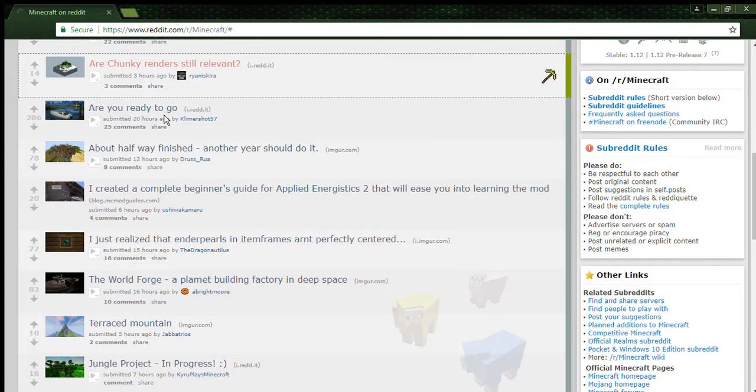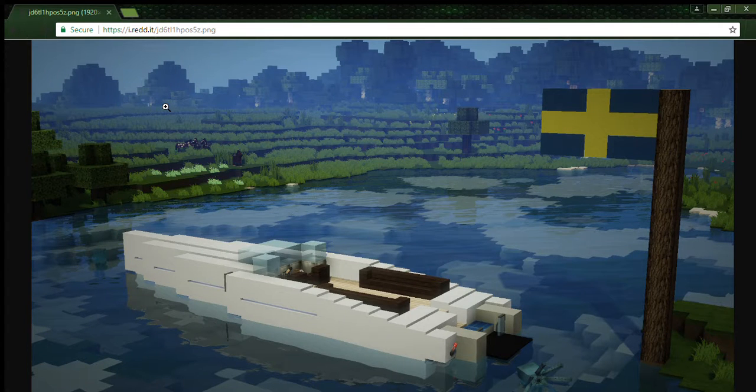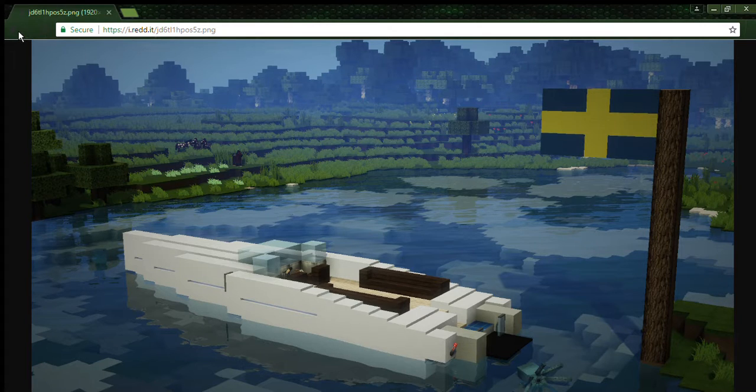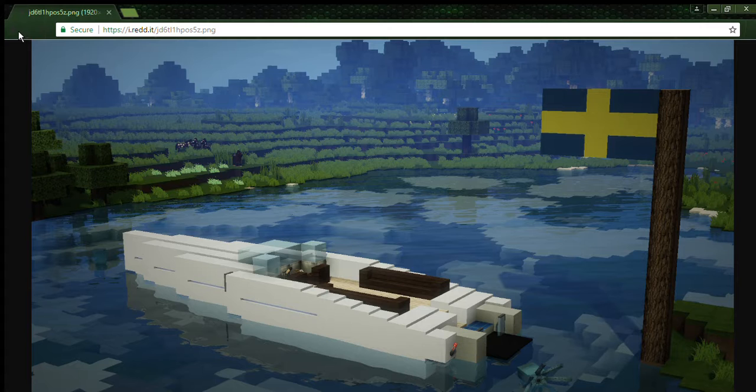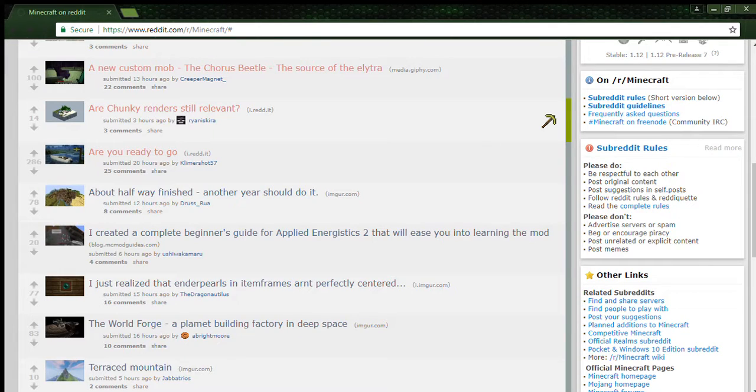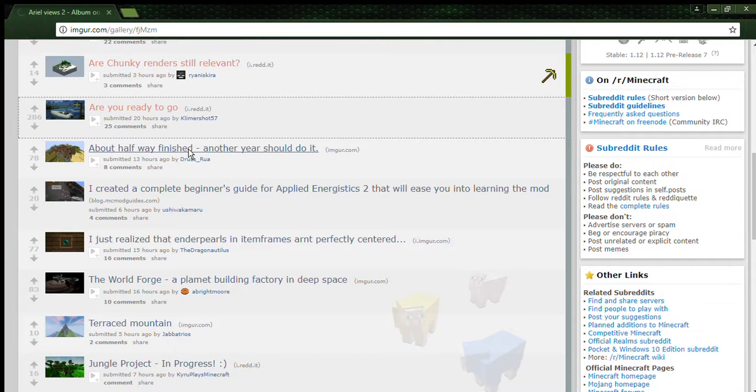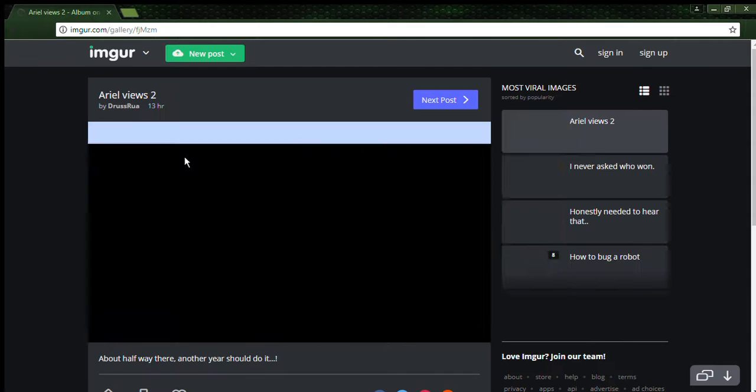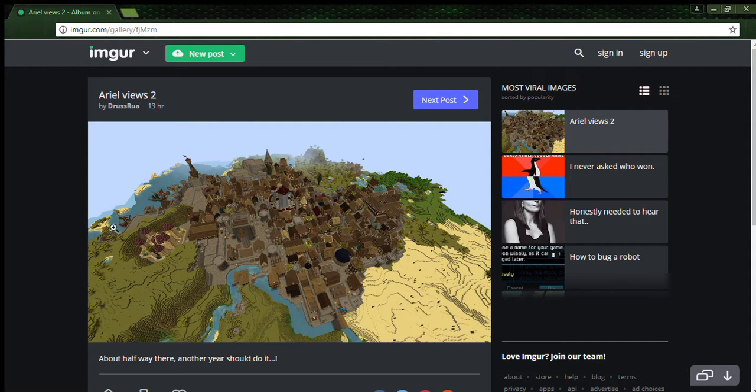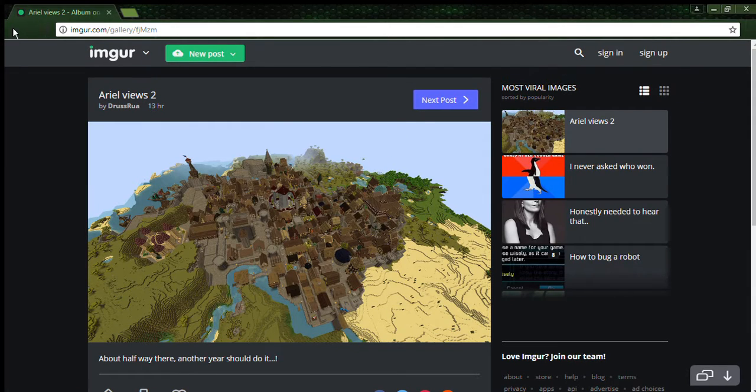Are you ready to go? That's pretty, that's actually cool. Is that squid supposed to be part of that boat? I'm pretty sure that's a boat because it looks a bit like a propeller. Halfway finished, another year should do it. Oh wow, that is absolutely awesome, absolutely awesome.